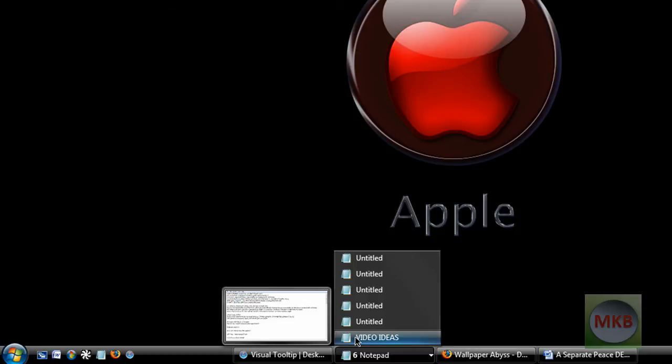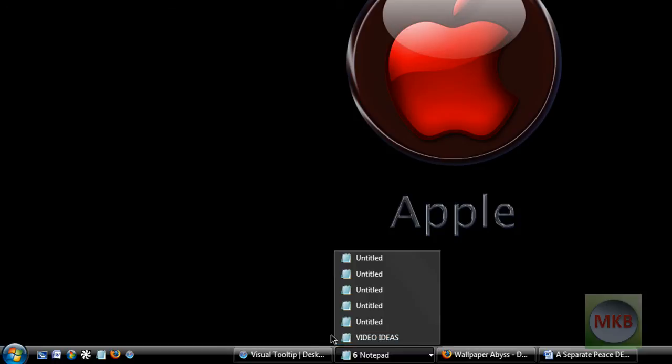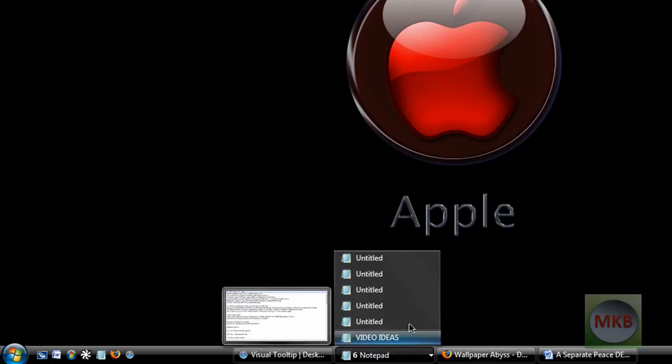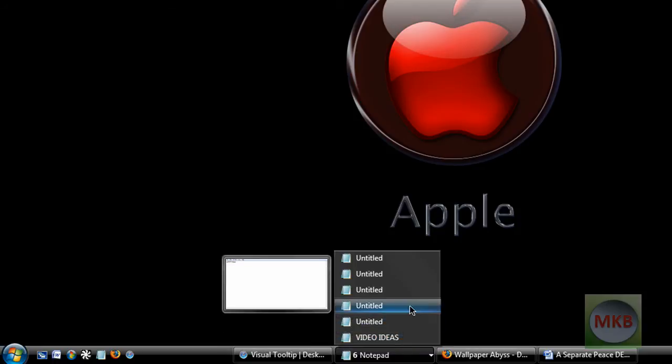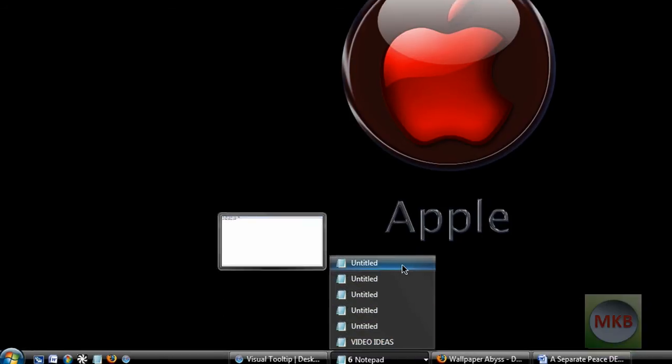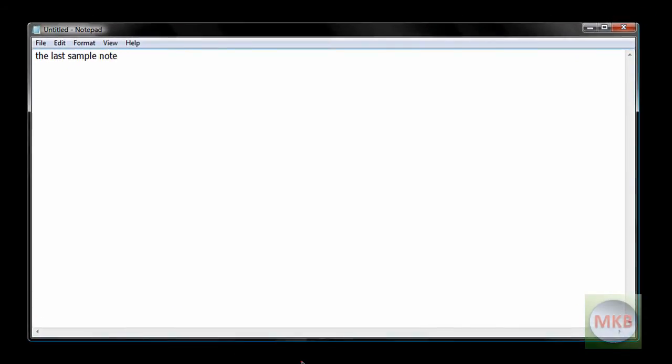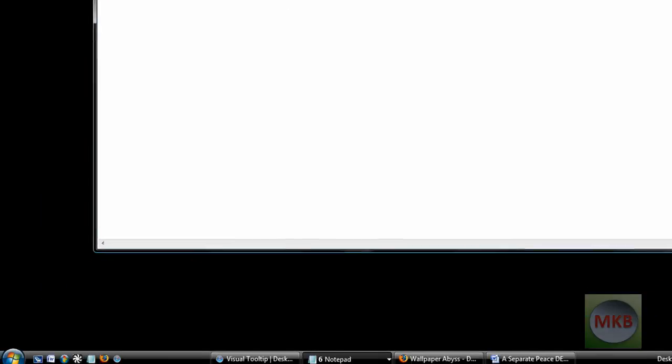And then you can't actually click on the preview like in Windows 7, but again I can't wait to get Windows 7 to show you guys that. But exactly when I click on the note then it'll pop up and you can see it's just the last sample note.